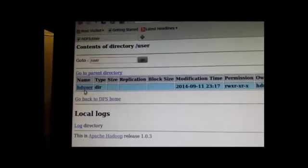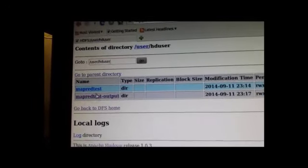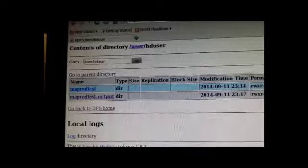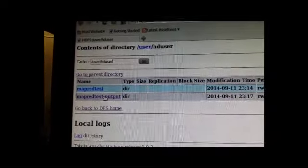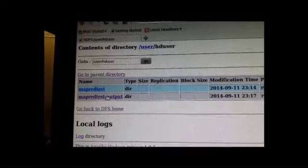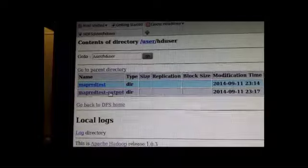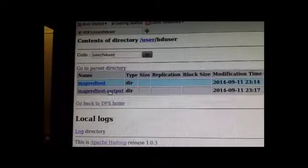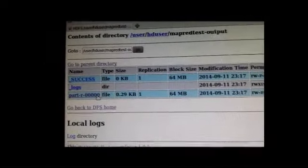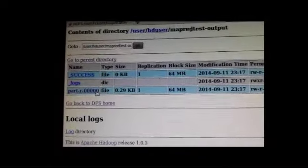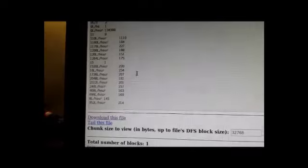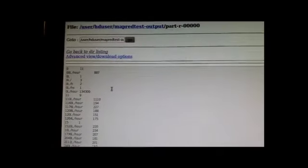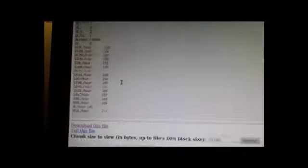So if we take a look here, go to user, HD user, and then the two directories that we've created. Our output file is in the map-red-test-output. We see our file is actually right here. We can click on that, and we'd be able to take a look at a lot of the same data here as well but in a web browser. This could obviously be viewed remotely.